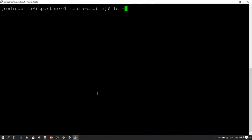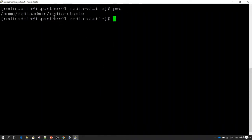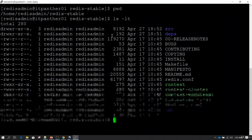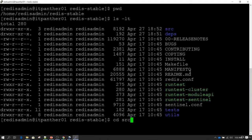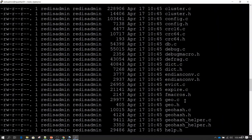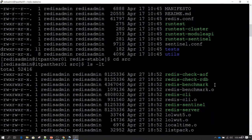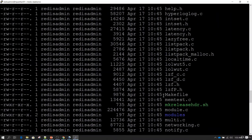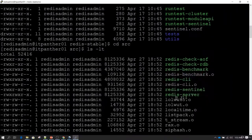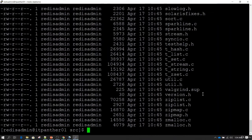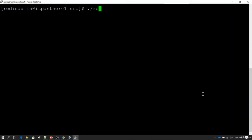Let's do pwd — right now I am inside the redis-stable directory. If I do ls -lt, this is the directory structure. I'll do cd src and then ls -lt again. This directory contains the redis-server utility. This is the utility we need to use to start the Redis server. I'll clear the screen and if I just run redis-server, it is going to start the services if port 6379 is available.